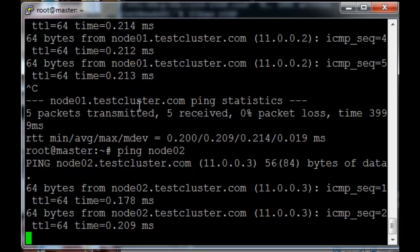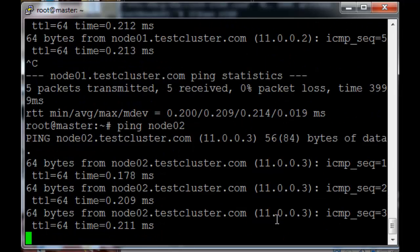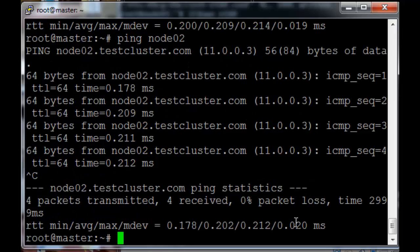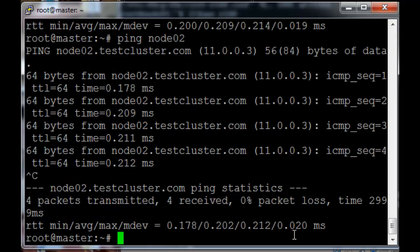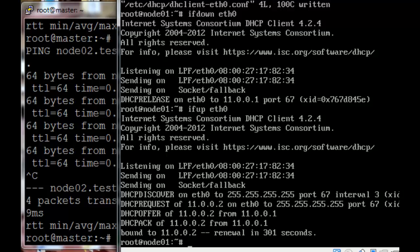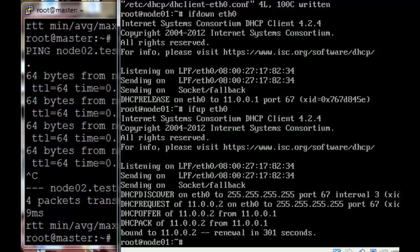Ping node02. And we're successfully pinging node2. So the DHCP, DNS and DDNS is finally working correctly.